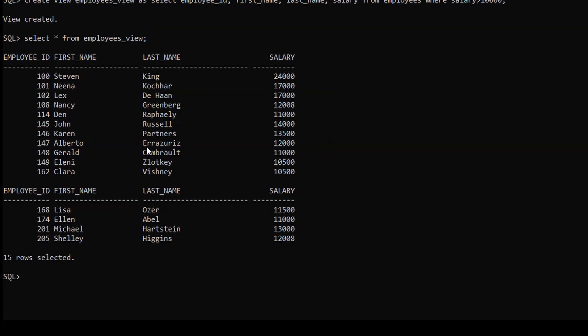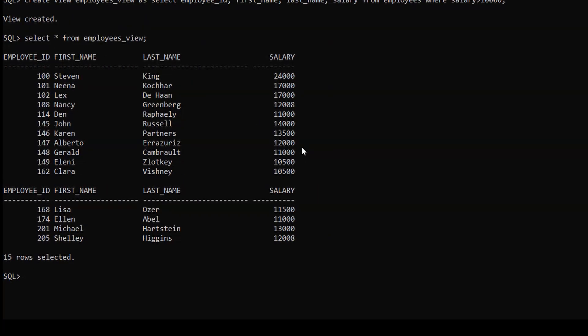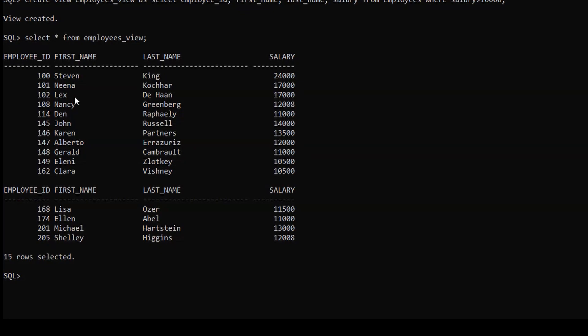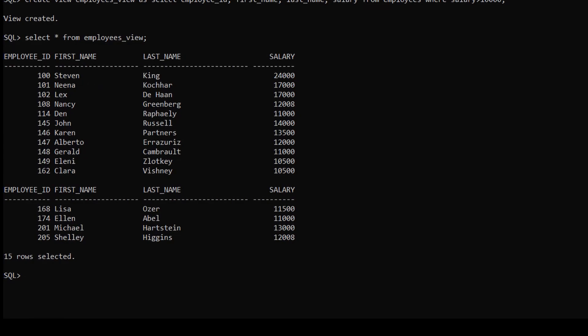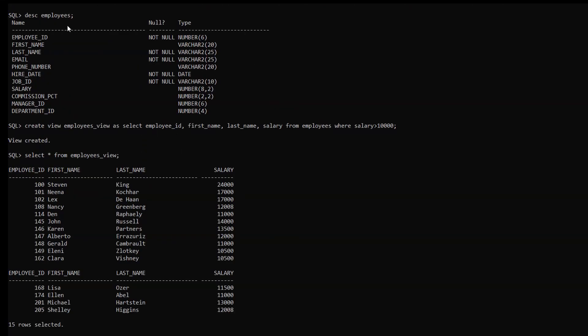You have to remember one thing clearly. This is not a table which is stored in the database. It is just a virtual table which retrieves the data from the employees table. Employees is the actual table which is stored in the database.